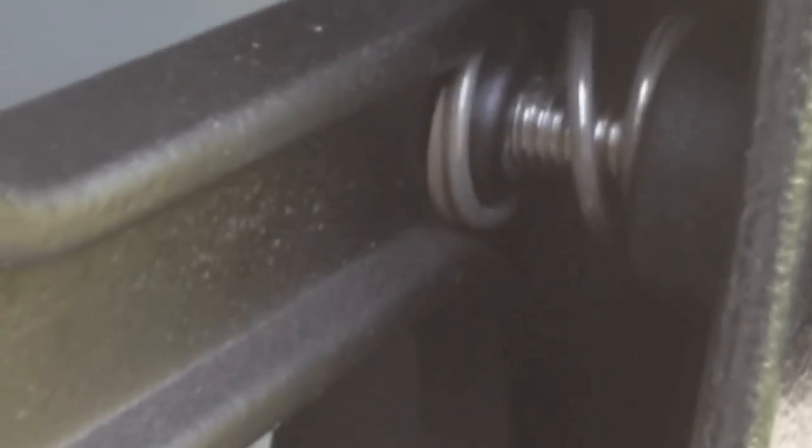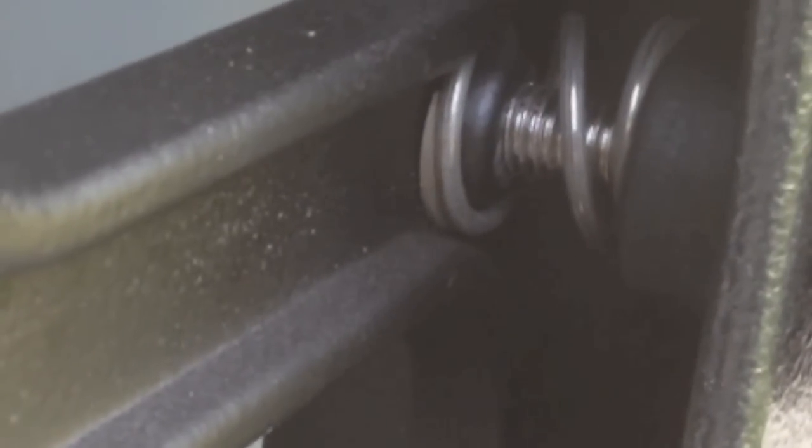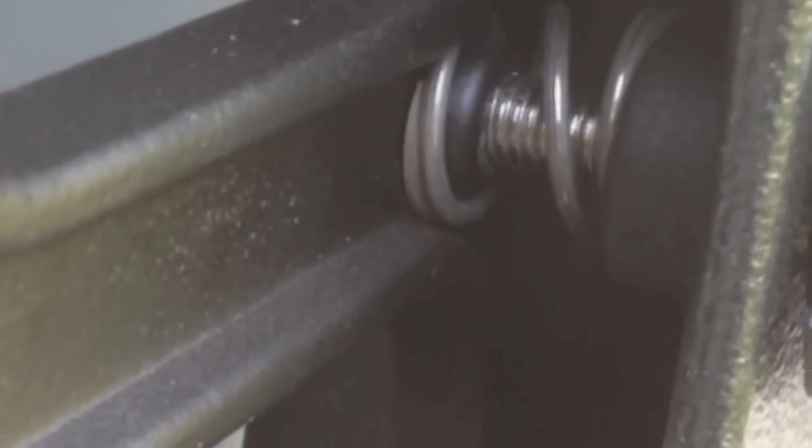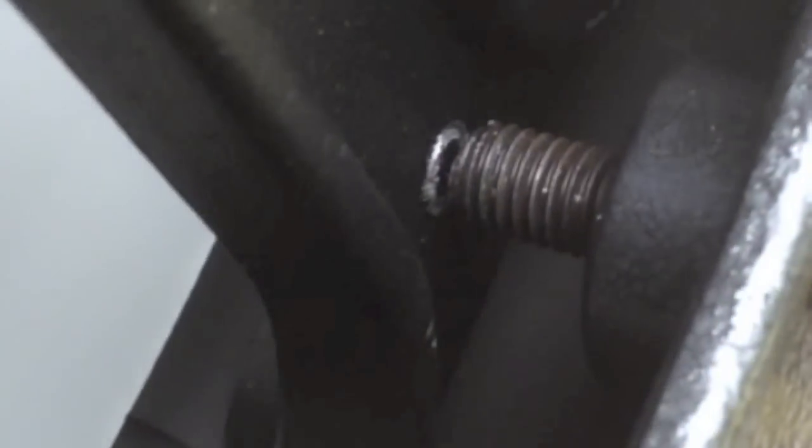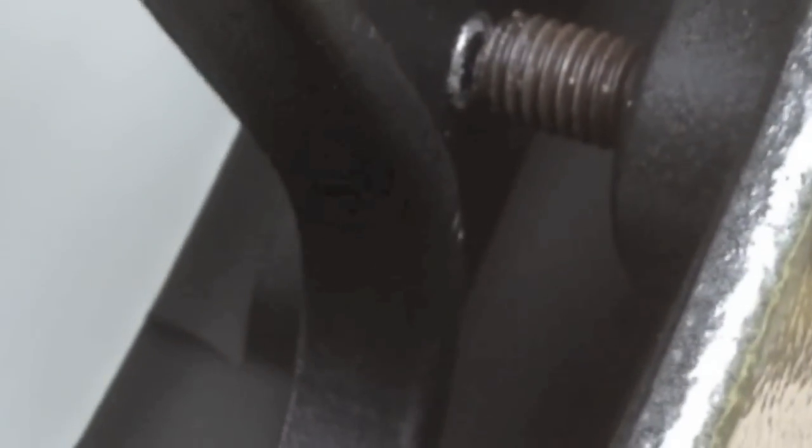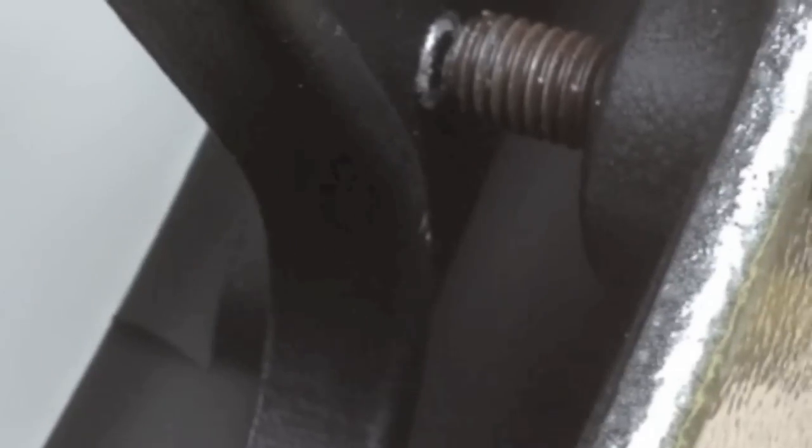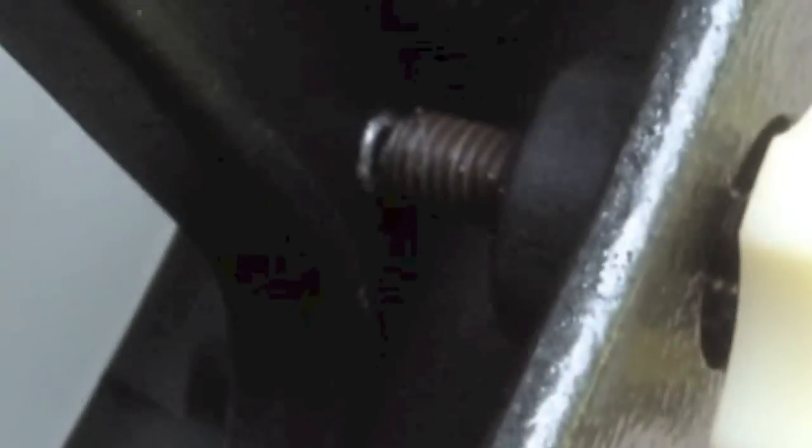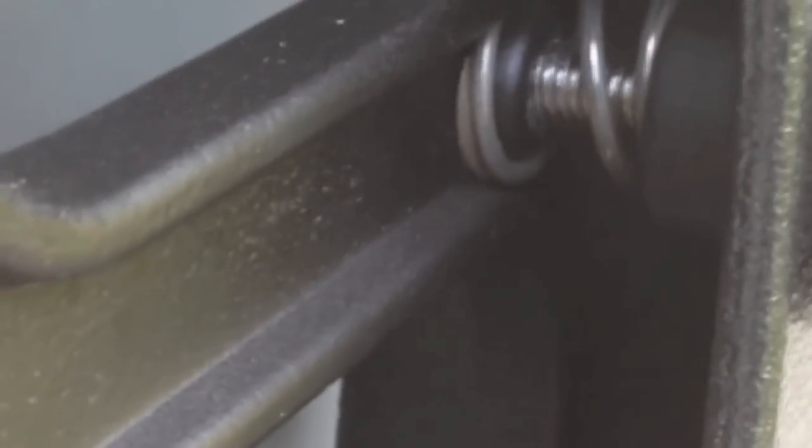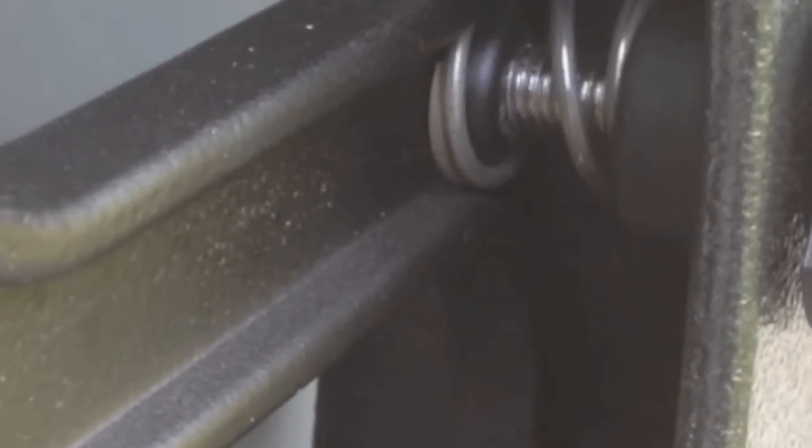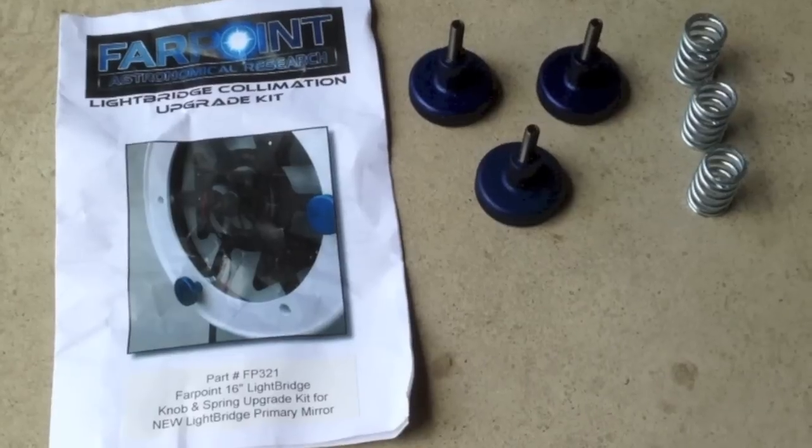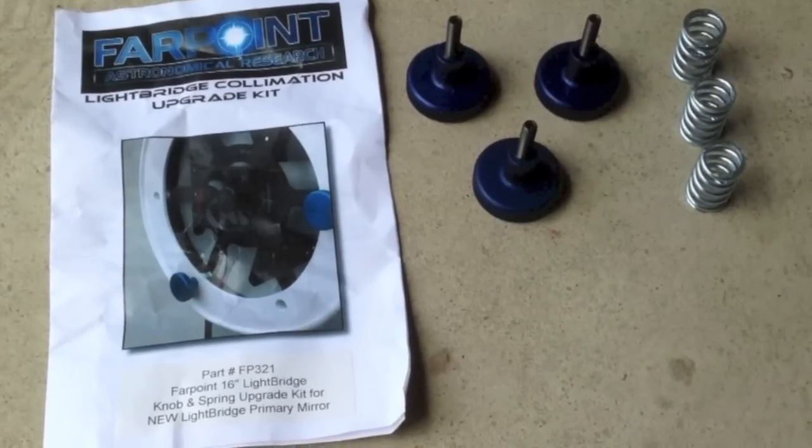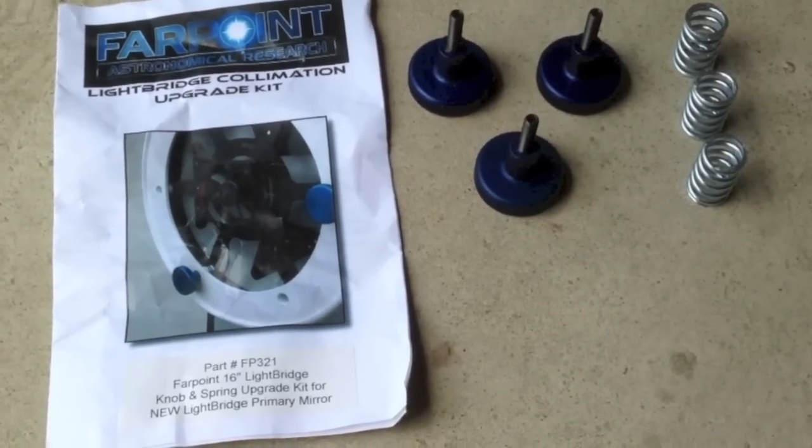I think the most important upgrade to the 16-inch Lightbridge is the springs that support the primary mirror. This is the collimation system that Meade uses, these springs and these lockdown screws. The problem is the springs are just too flimsy, they're too light. They necessitate using the lockdown screws but every time you use the lockdown screws it pushes the mirror a little out of collimation. You've got to go back and adjust the springs and they're just too sensitive to motion as well.